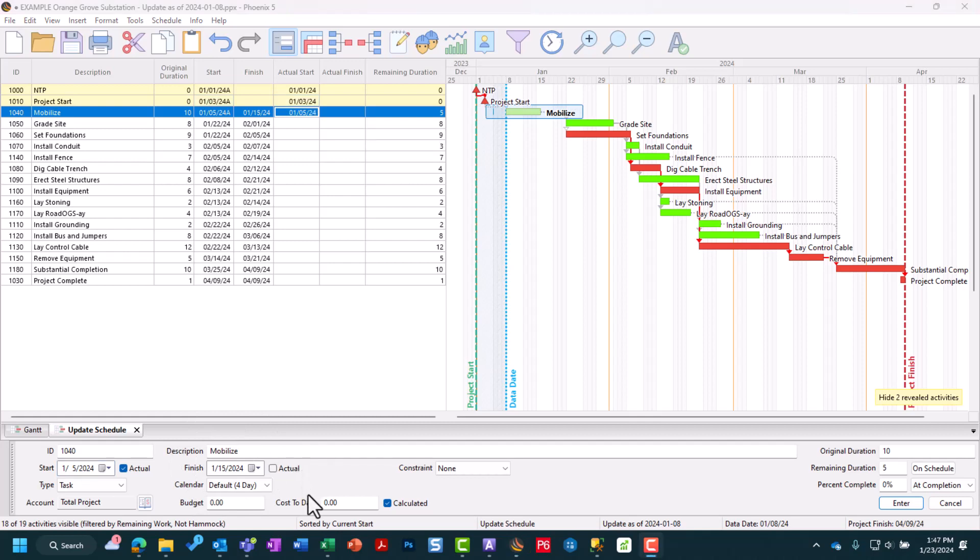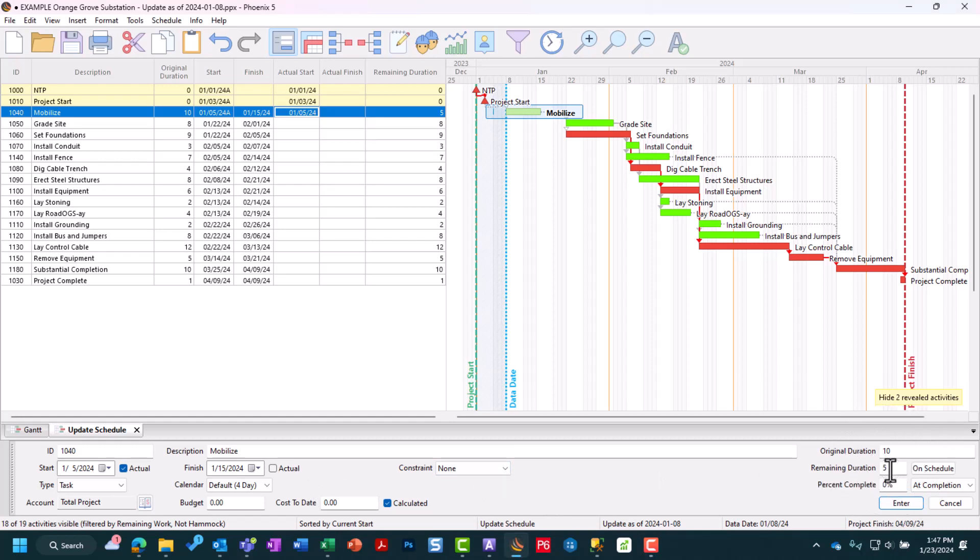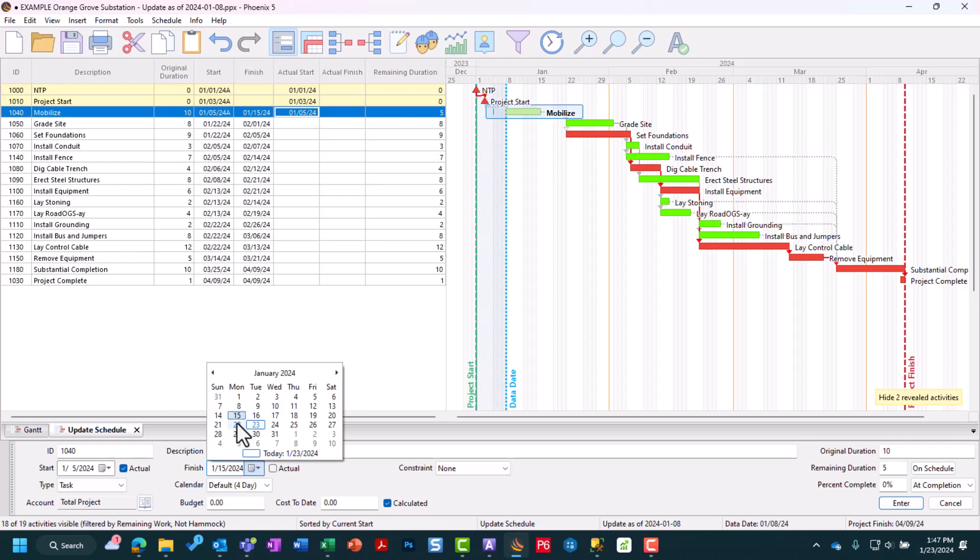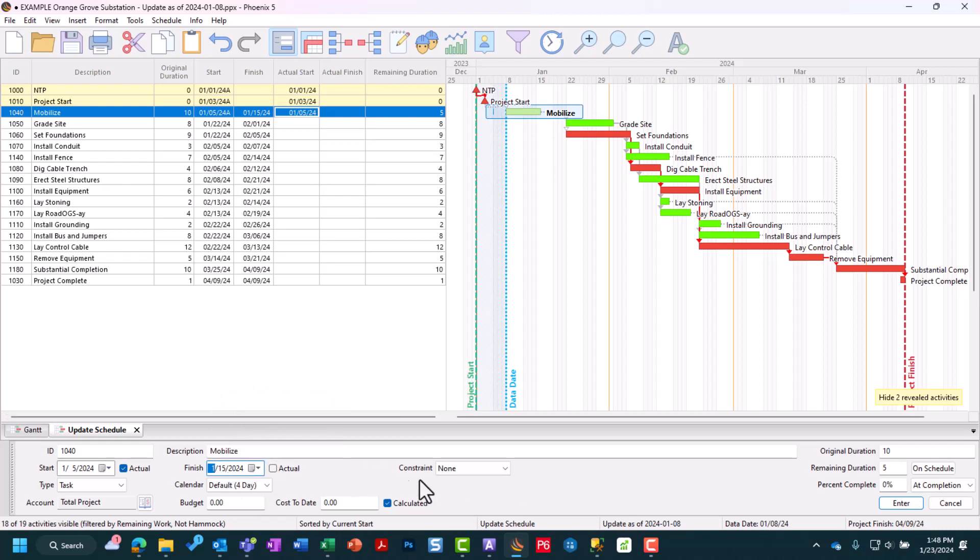If there's remaining work, there are three ways to calculate that in our Phoenix schedule. First is plugging in the actual remaining days, if you know that. You can also enter your percent complete. CDP has a video on that as well. The third way is by plugging in a finish date. If I plug in a finish date of January 15th, you'll notice it automatically adjusts my remaining duration to 5 days. You can see how these three are all linked.